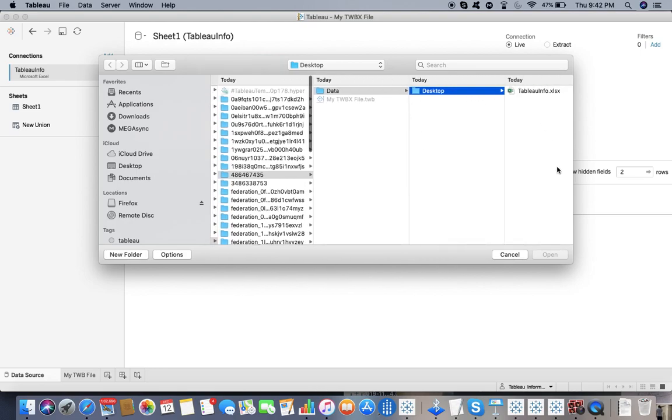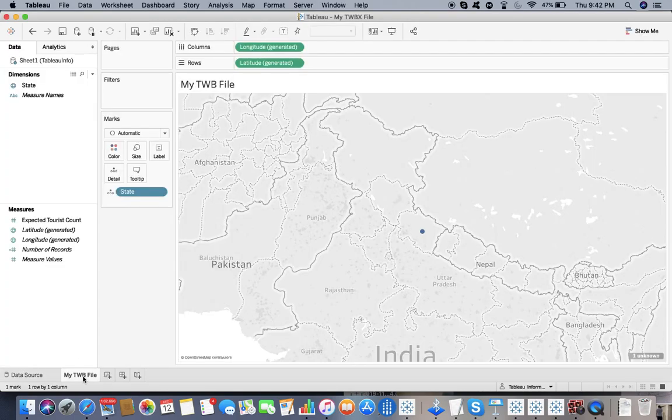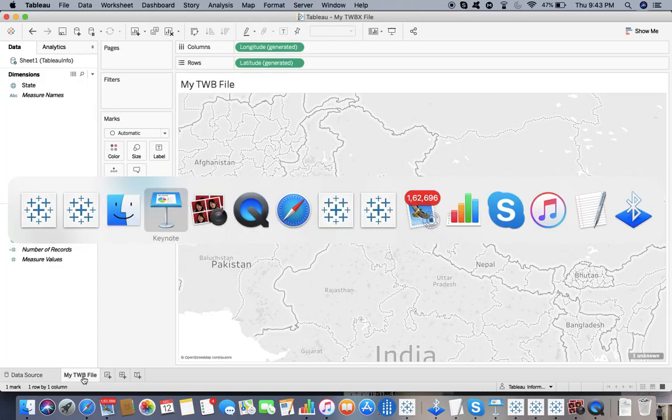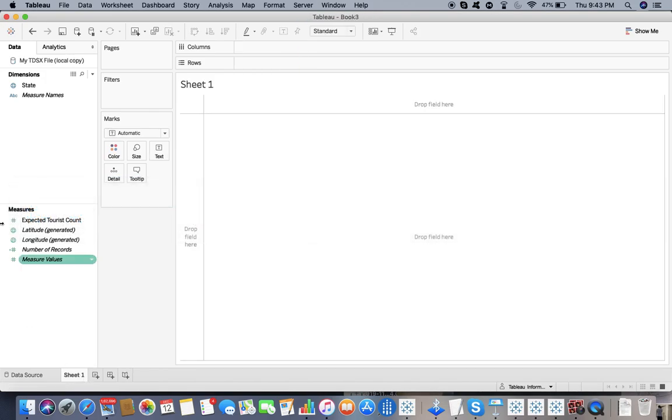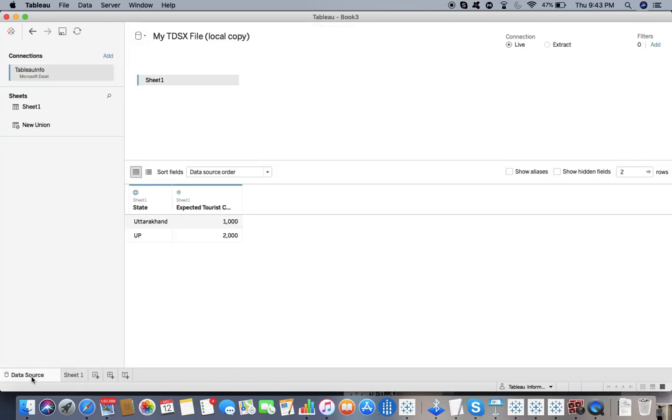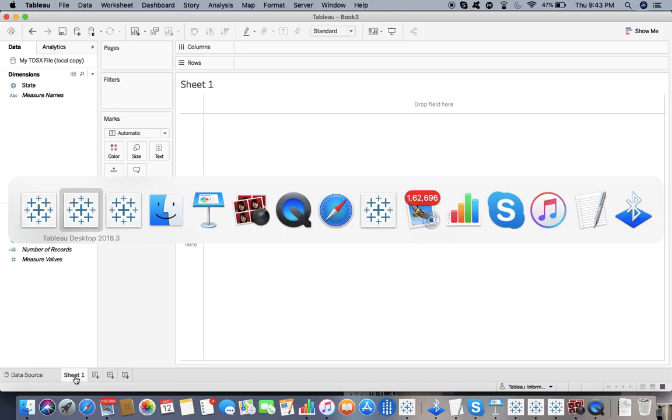I will go to the TDSX file. You already have a local copy, so let me refresh this one and show you it does not matter. If I refresh, the data is as it is, nothing is happening. Now let me go to the last one, the TDS file.